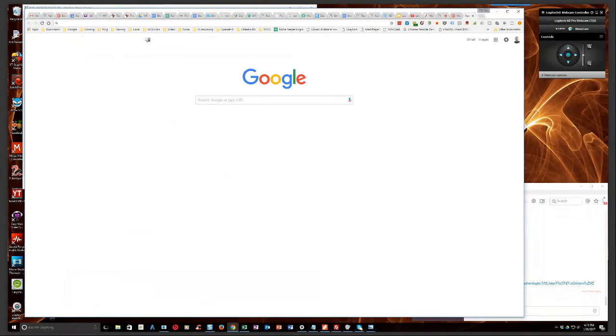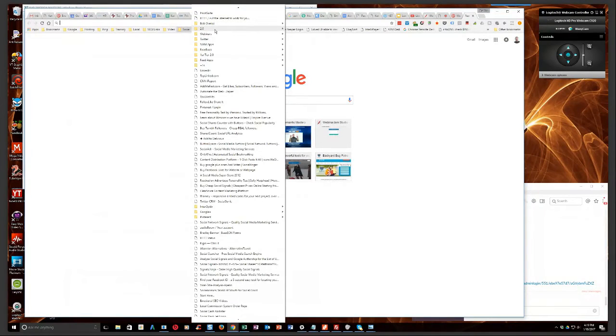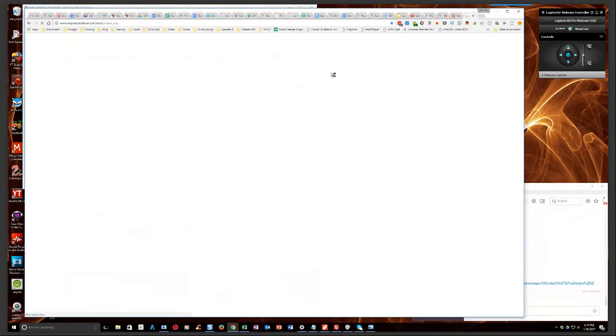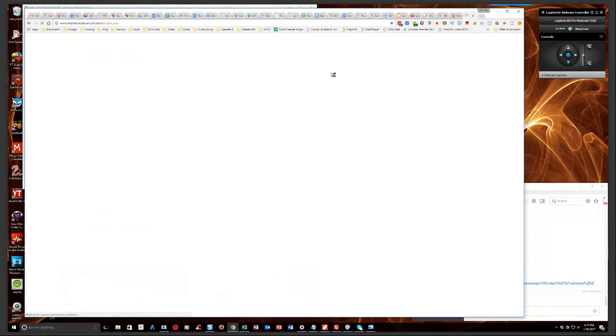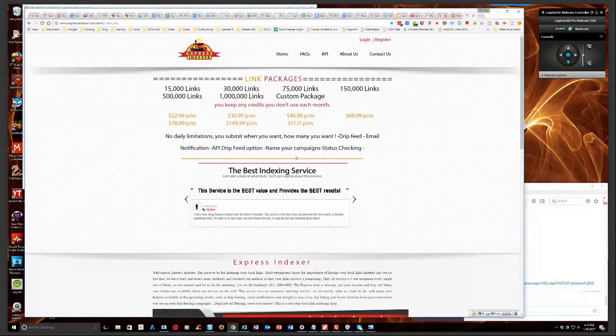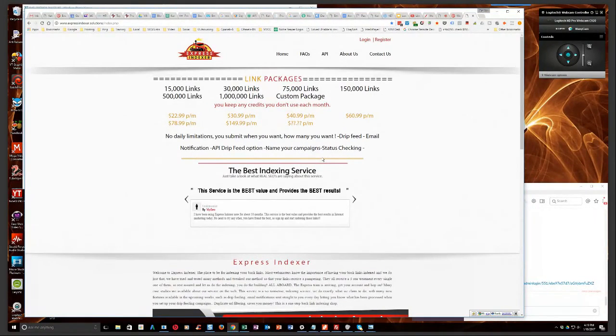I don't have an affiliate link for it, but it doesn't matter. I was using this. Hold on a minute. I can't talk and type at the same time, guys. So excuse me, express indexer.solutions. Okay. Express indexer.solutions. He says that they are by far the best indexing service that he's ever used.